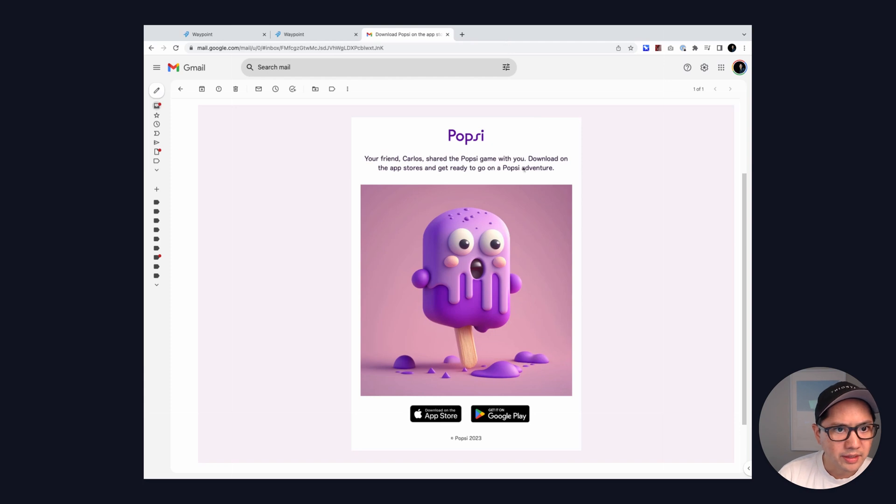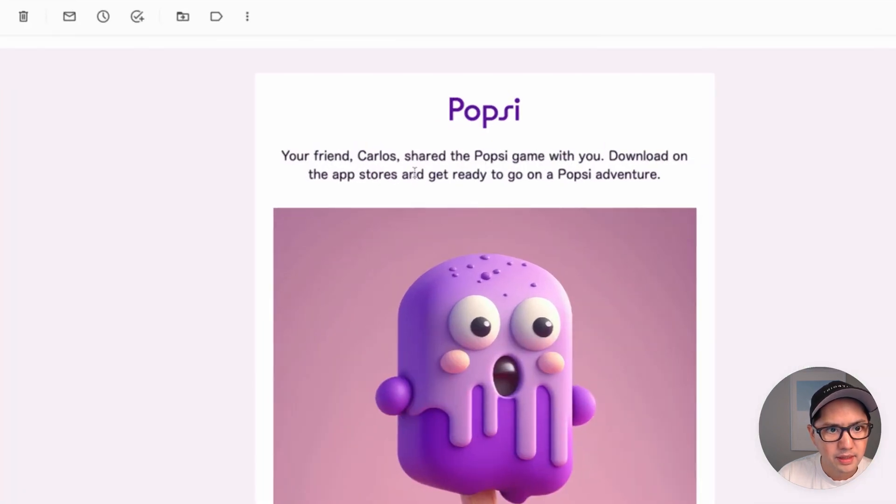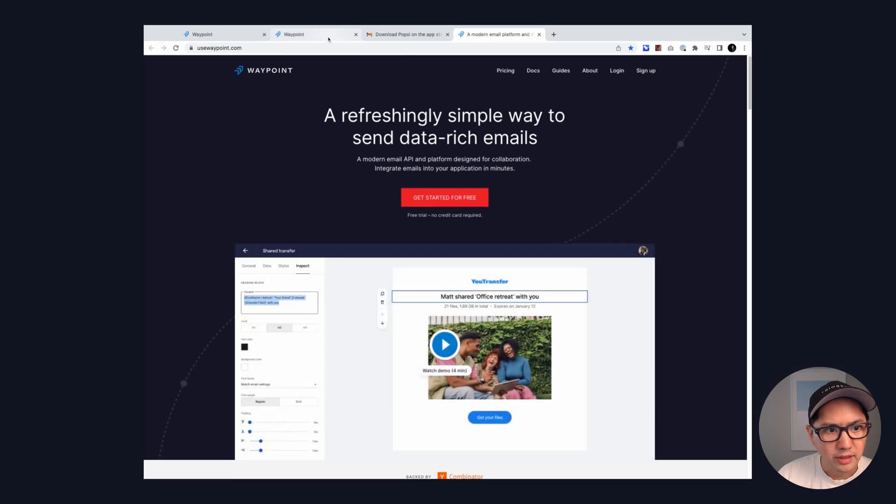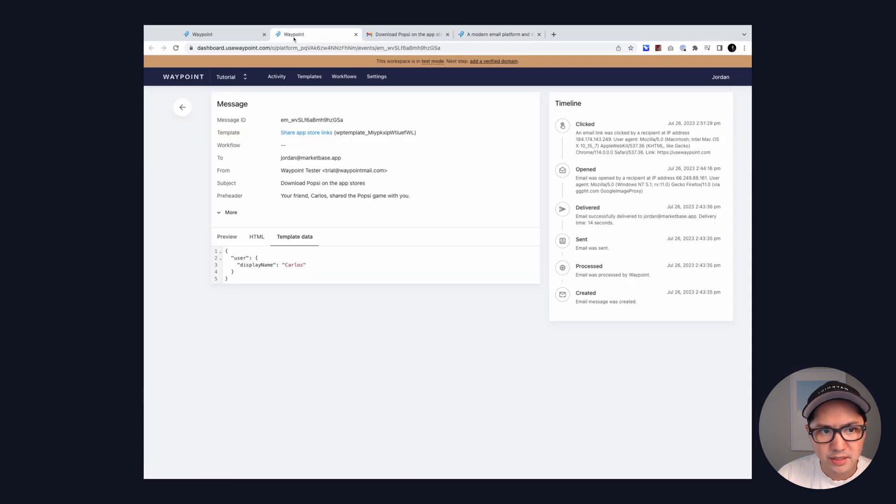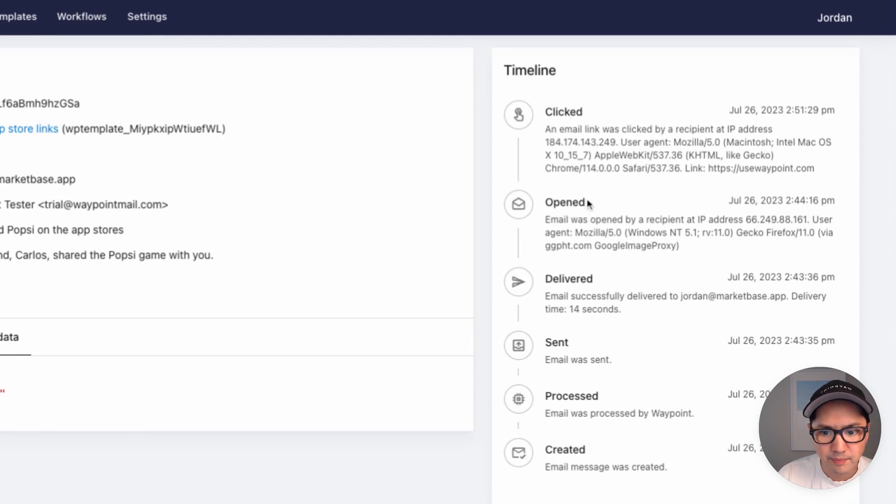So if we switch to the email client, we can actually see the email that was delivered, including the test data that we had passed in. And if we click a link on the email and then go back to the activity page, we can see the open and click events in the timeline.